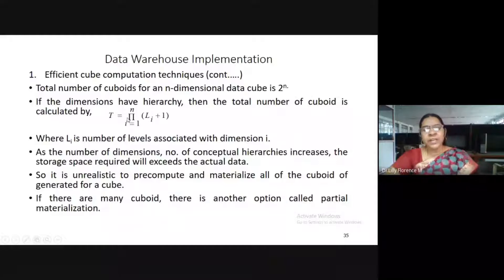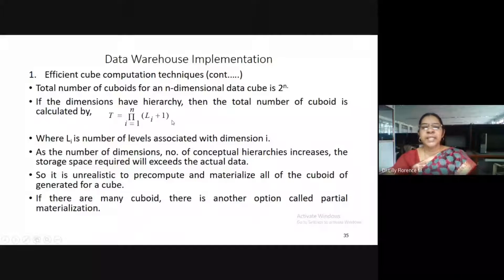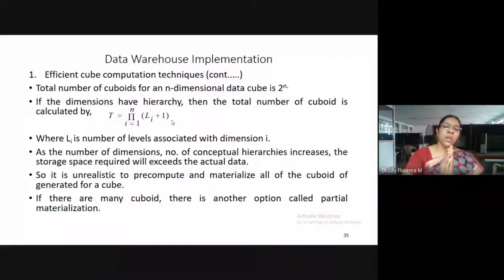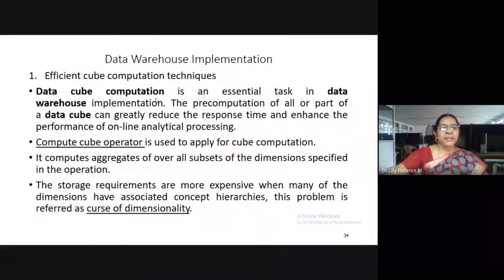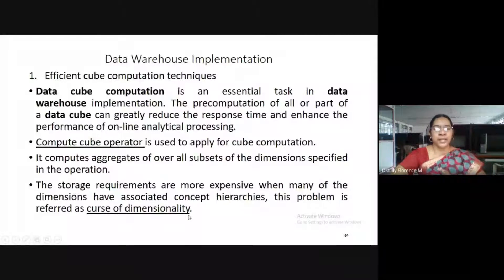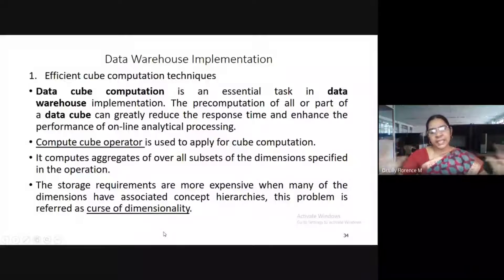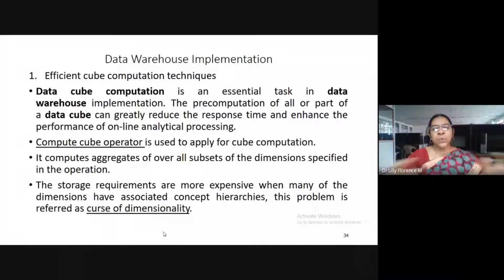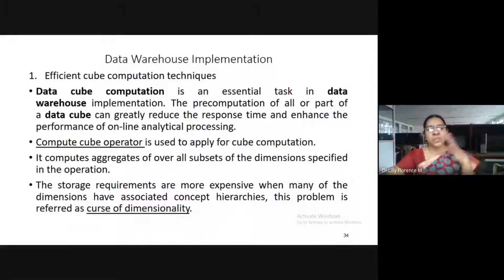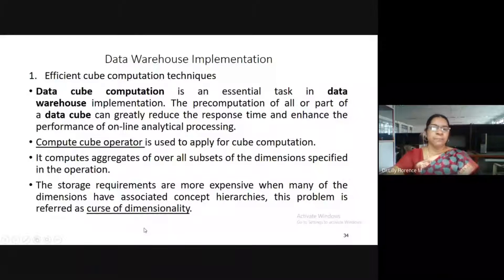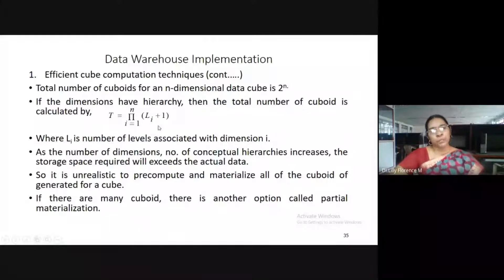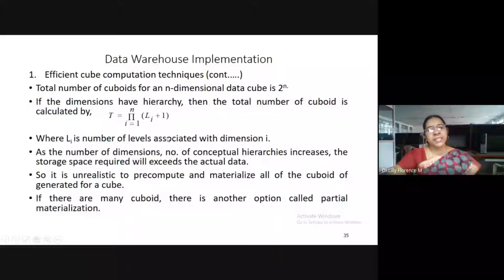As the number of cuboids and levels of dimensions increases, it will automatically occupy more space in memory. This type of situation is referred to as the curse of dimensionality — as the number of hierarchies increases, it takes more memory space and more storage. This is the way we can compute and materialize the cube, also called cube materialization or cube computation.